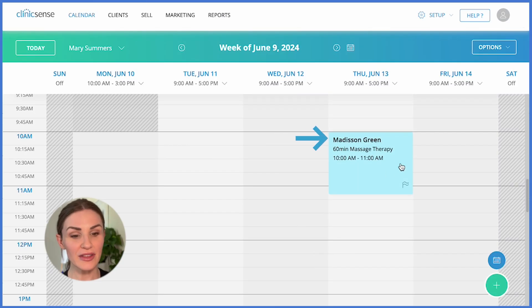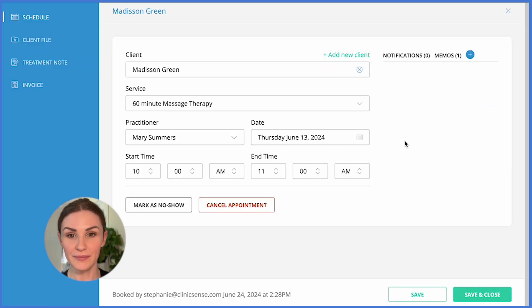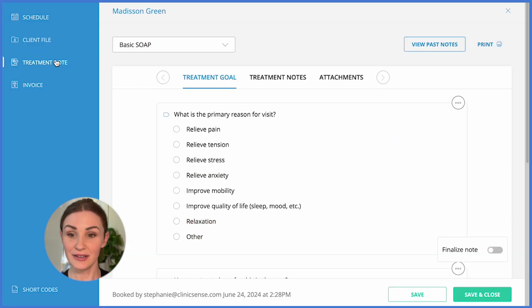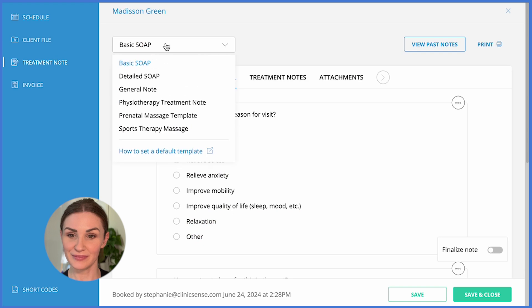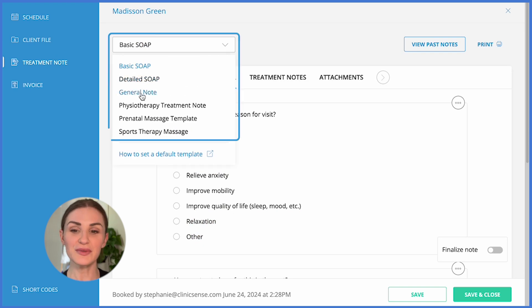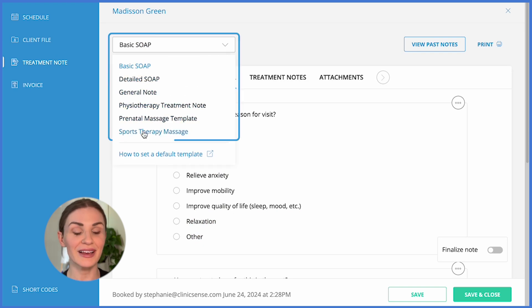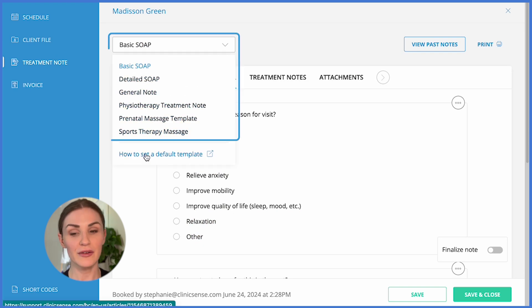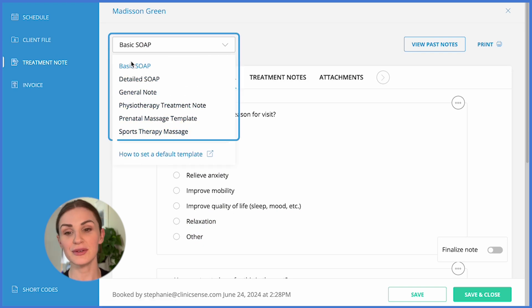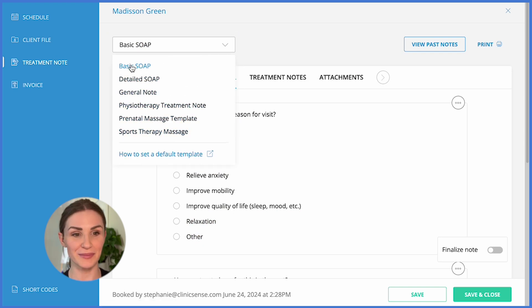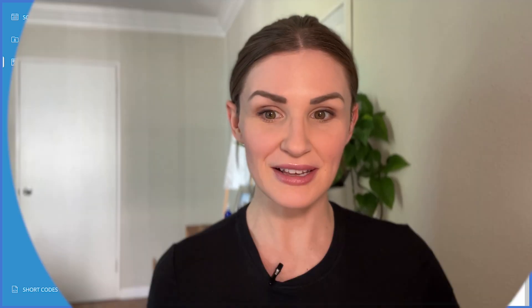To write a treatment note, click on the appointment that you'd like to write the note for and select Treatment Note. Then you can choose which template you'd like to use. Let's choose the basic SOAP note. You can also totally customize your own treatment note templates, but I'll show you how to do that a little later.